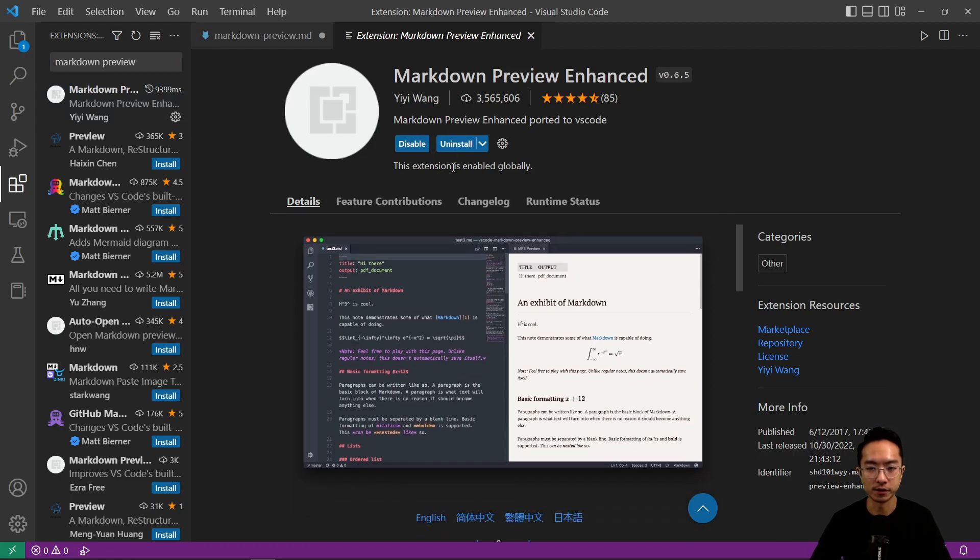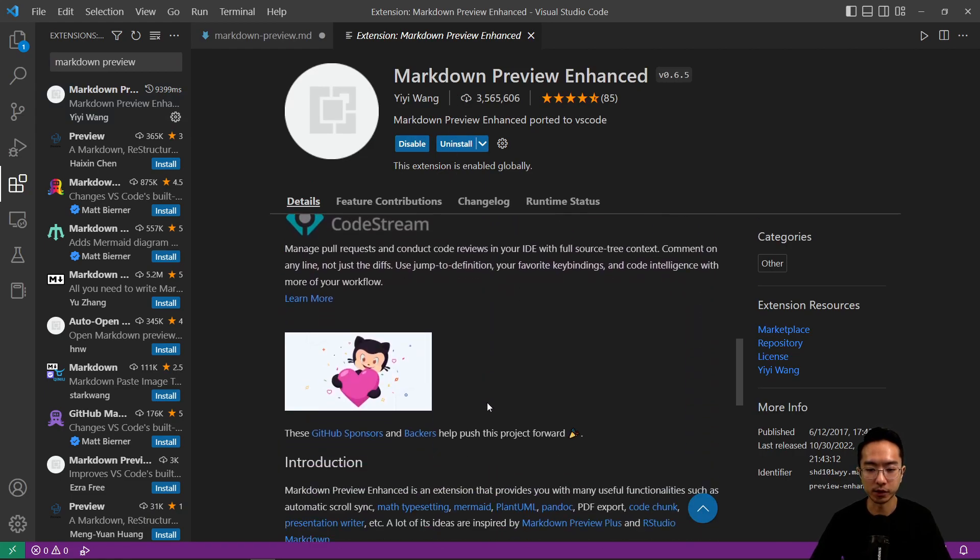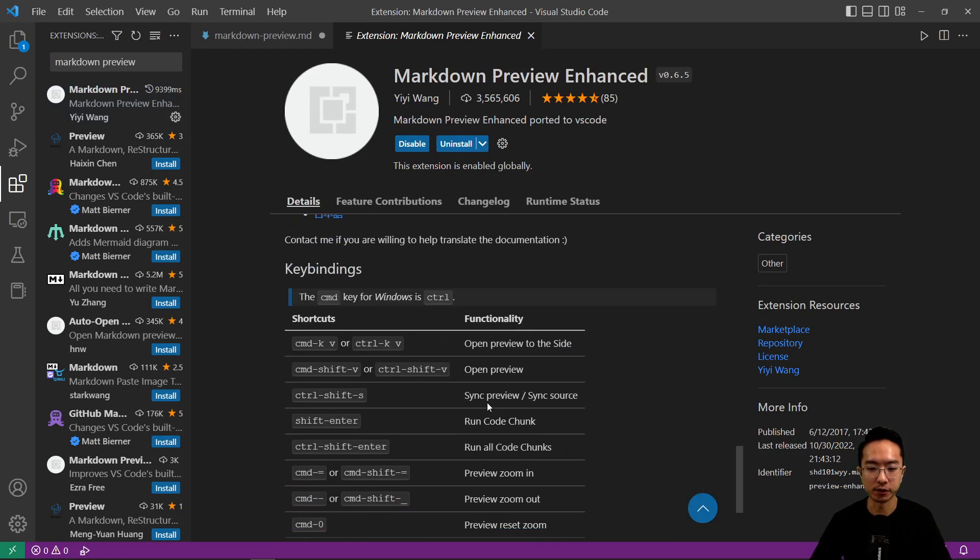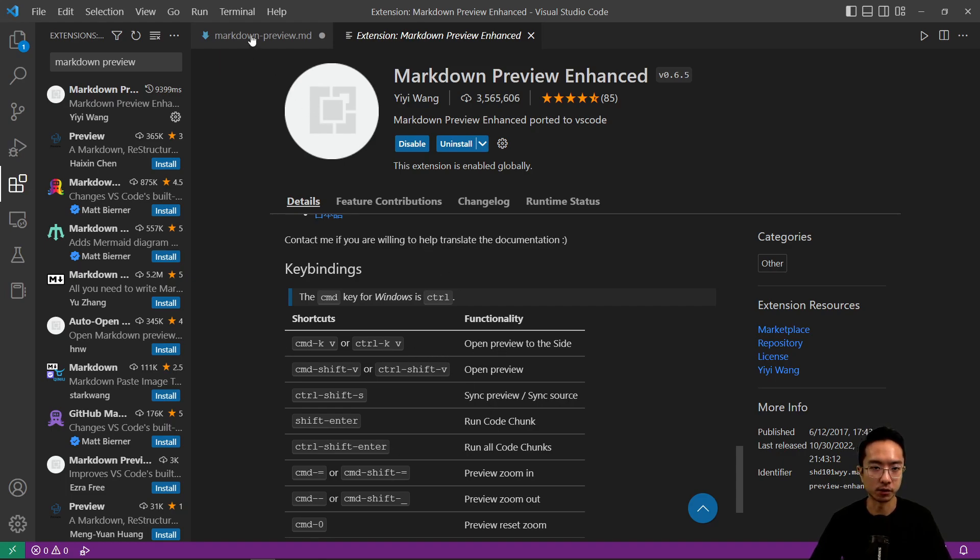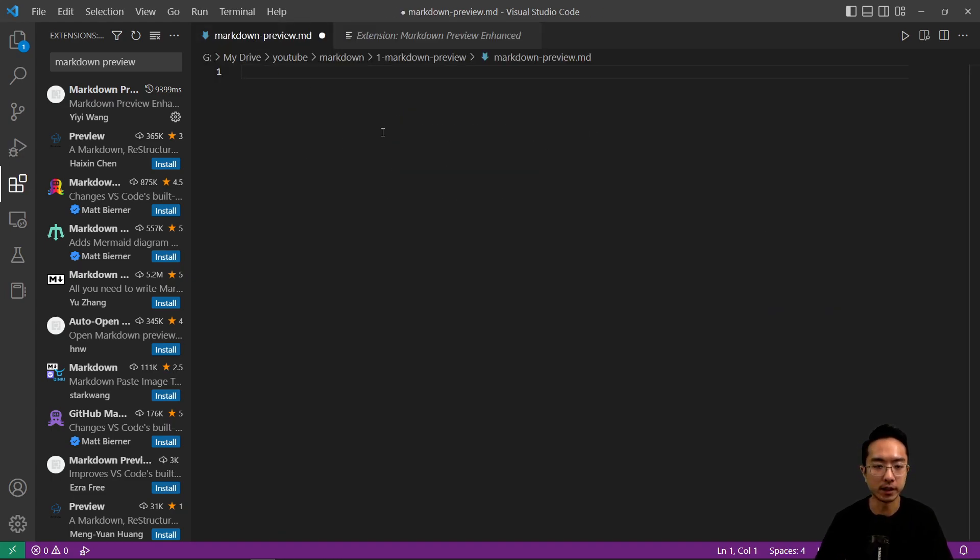And once it's finished installing, one thing you want to make note of is the shortcut here, Ctrl K V. So you need to type that in to let the render show up on the right.